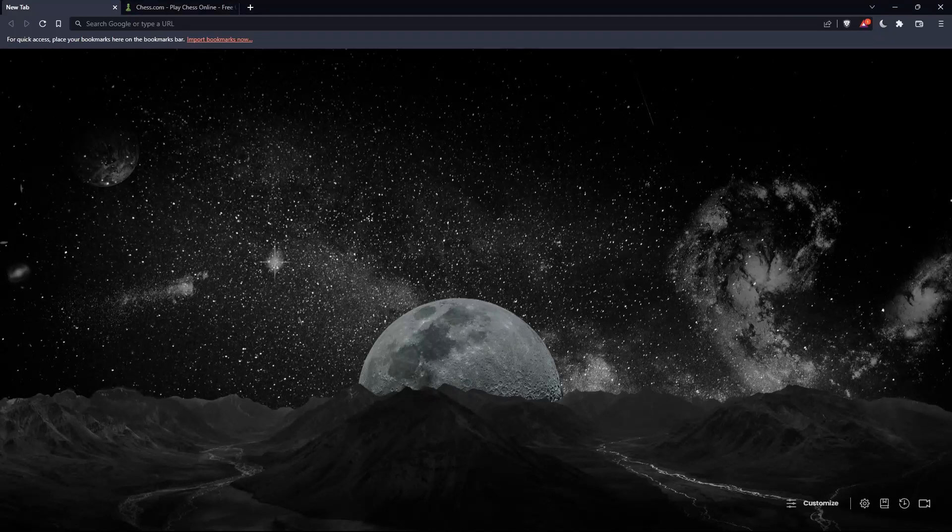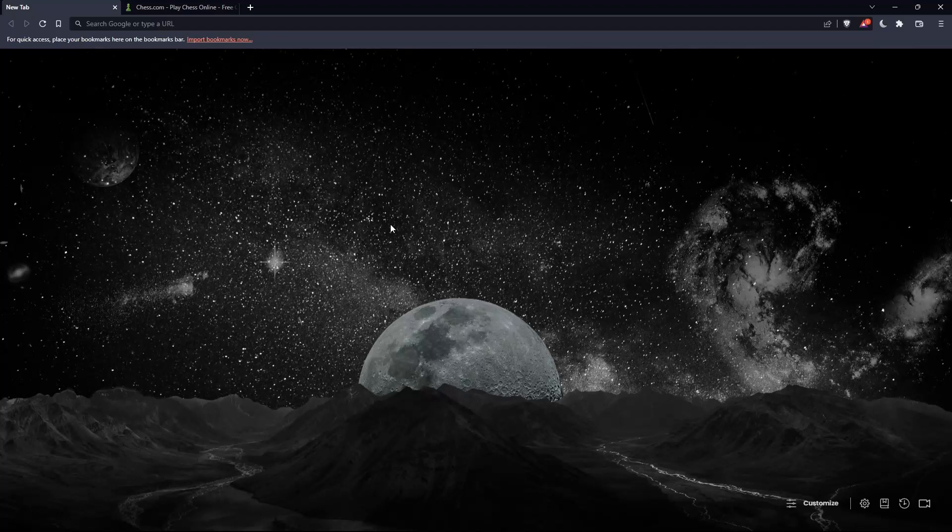So the first thing you should do is open whatever browser you're going to use to follow this tutorial. Here in my case, I'm using Brave. But in your case, you can use any other browser that works for you on your PC.